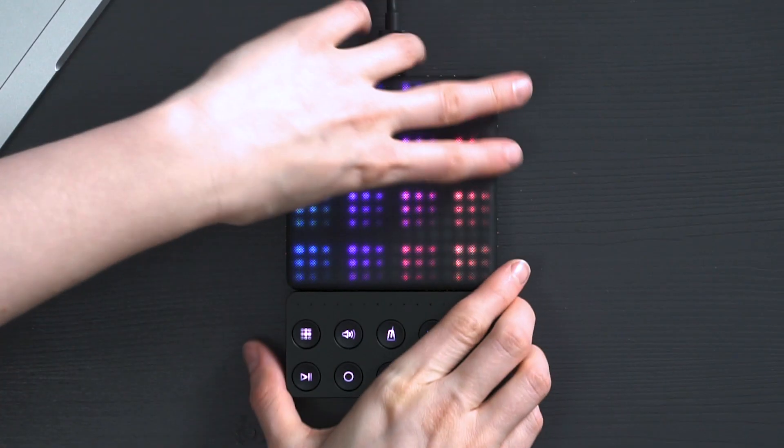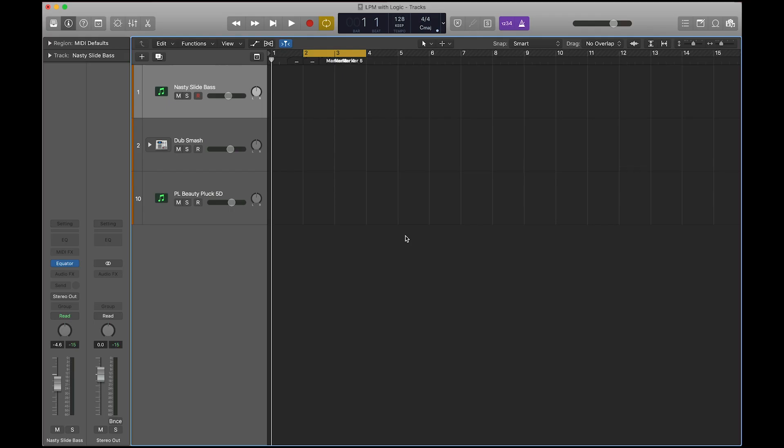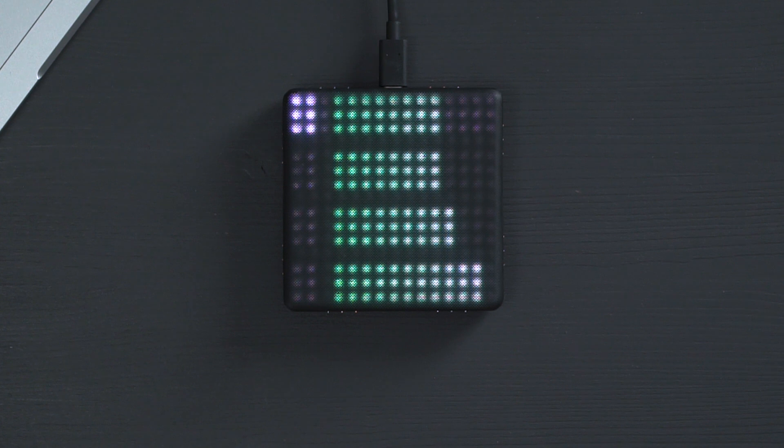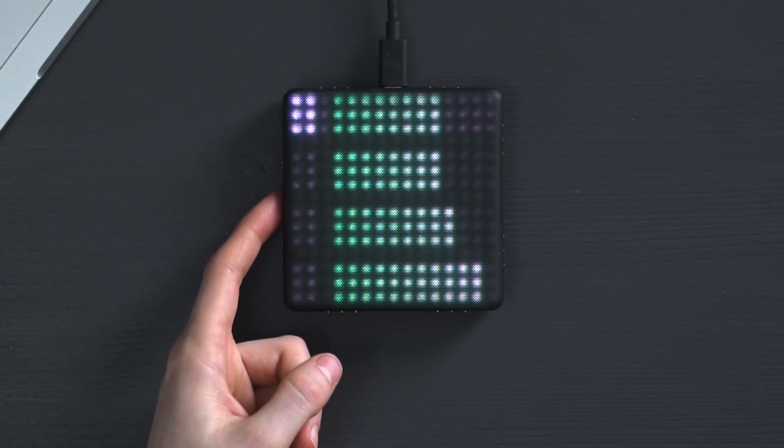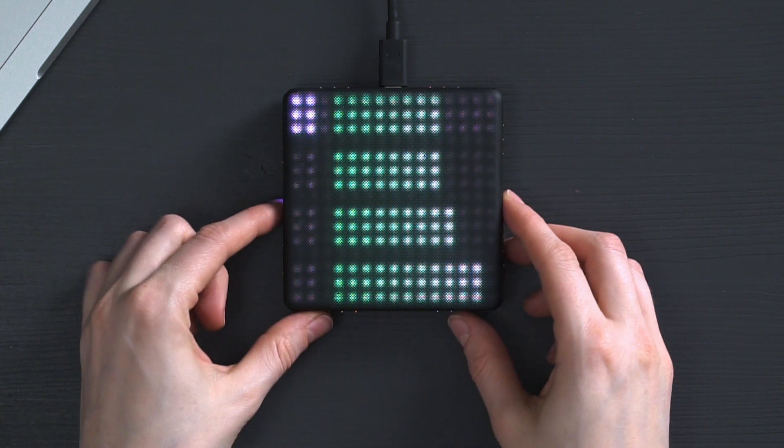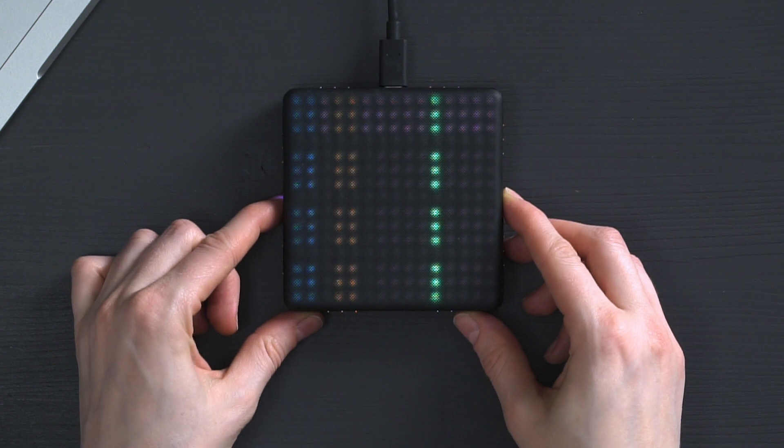Let's start with the lightpad block. In Logic I have created three software instrument tracks. On the left hand side of the lightpad there is a glowing mode button which you can use to access two modes.